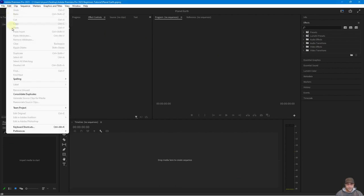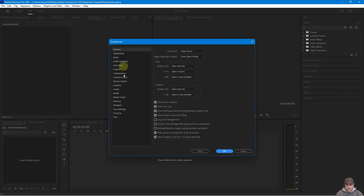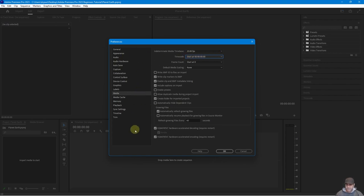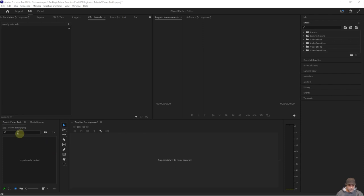Next go to Edit > Preferences > General. Inside the General tab go to 'Media', find the 'Time Code' option, click the drop-down and set it to start at zero hours, zero minutes, zero seconds, zero frames. The reason we do this is that sometimes when you drag video content into Premiere Pro, the clip's own metadata timecode can start at some obscure number, making editing harder. Leave everything else as is and click OK.